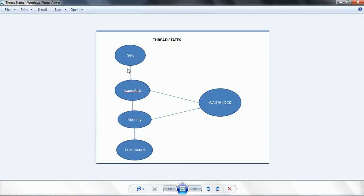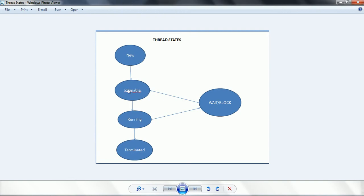I am going to explain this using a diagrammatic representation. These are the different stages of threads. First, whenever you just create a thread, it will be in the new state. That means it has just been created but not yet submitted to the CPU to execute. When you say thread.start(), it comes into the runnable status. The thread is submitted to the thread scheduler, which keeps looking for CPU availability, and based on availability, the thread scheduler takes the thread from the queue and submits it to the CPU. That stage we call runnable.